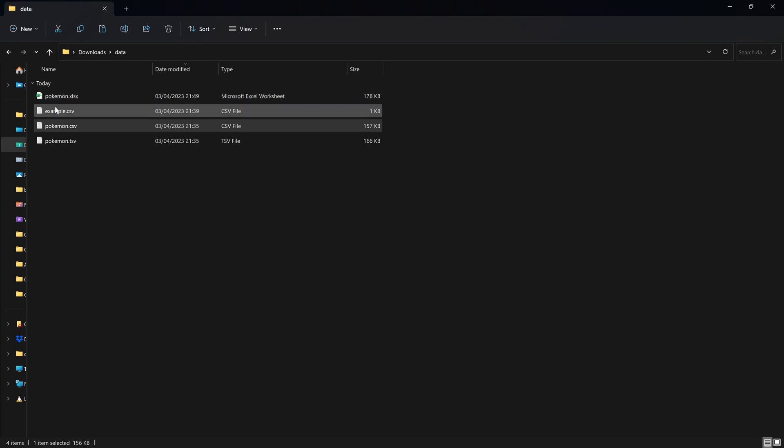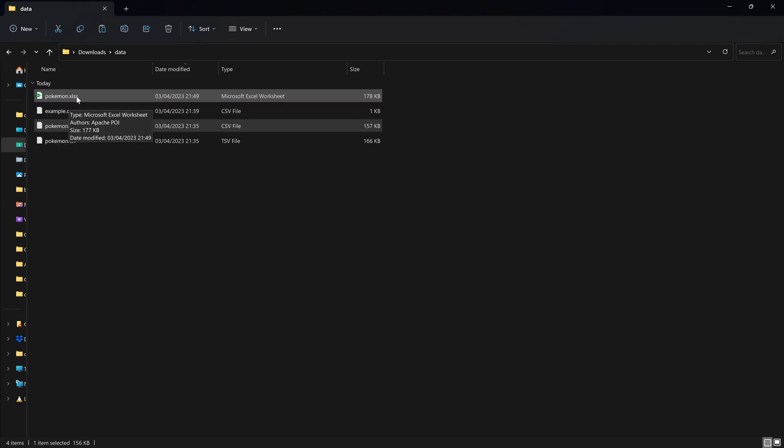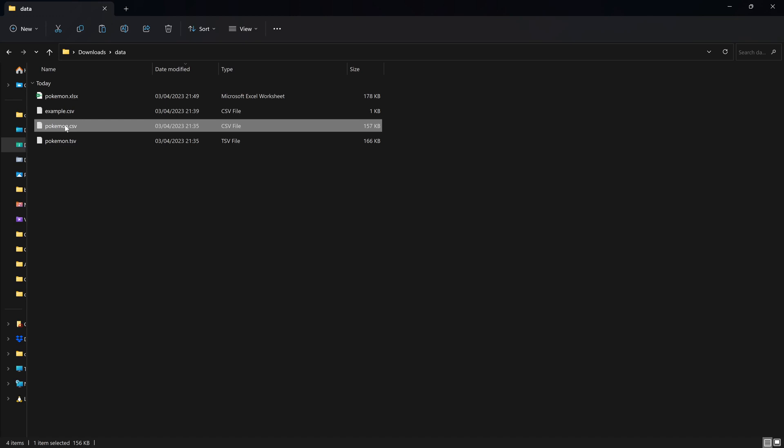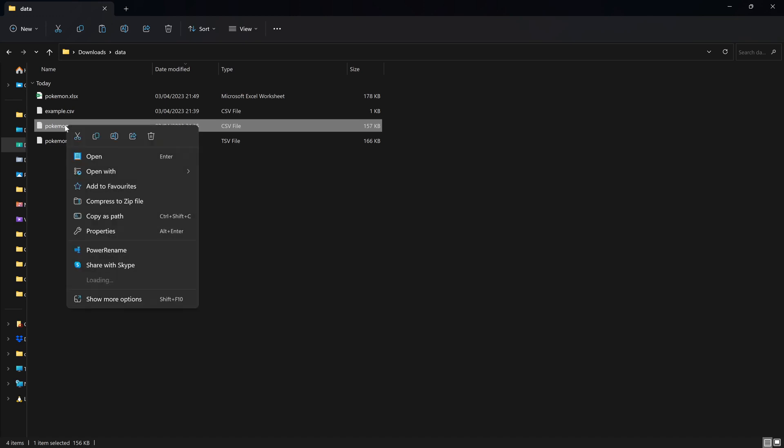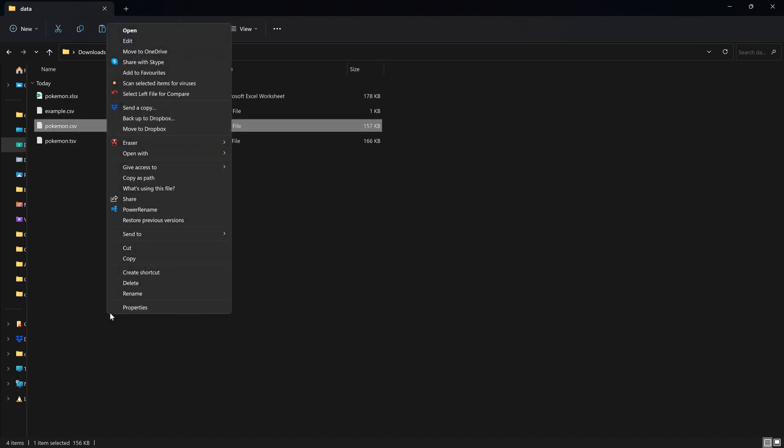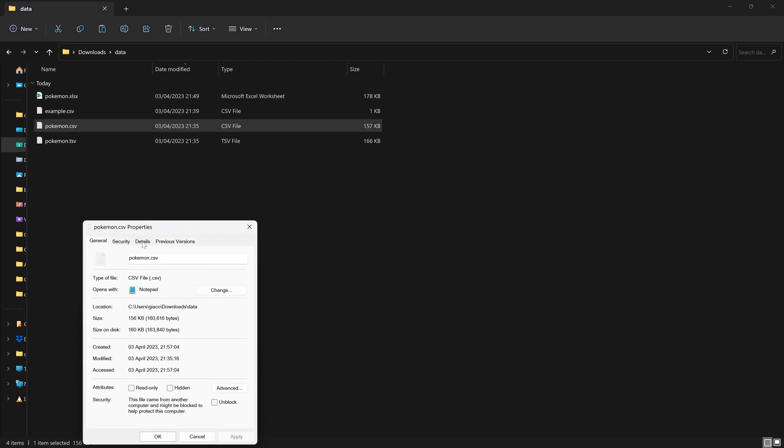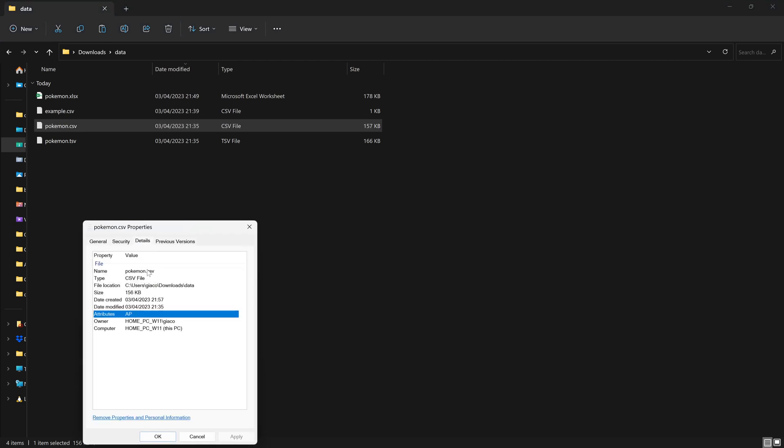you can see that after these files that are named Pokemon or example, we have a full stop and a series of letters. And these letters tell us what the particular file format is. Another way of seeing this in Windows is that if you right click a particular file, go show more options, then go to properties, you can see the complete file name. So this file is called Pokemon.csv.